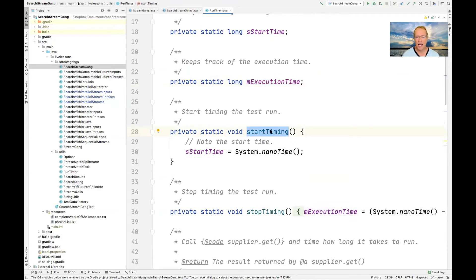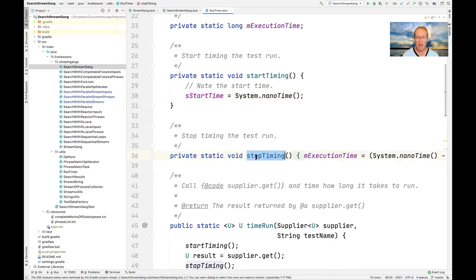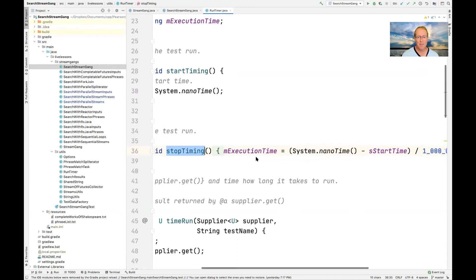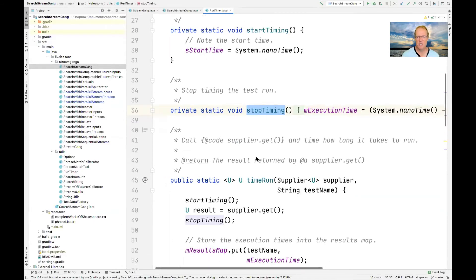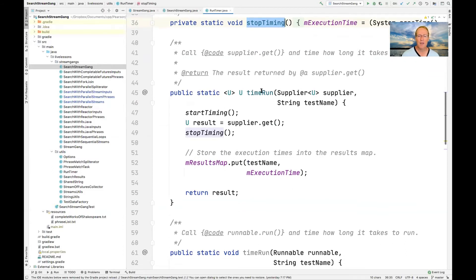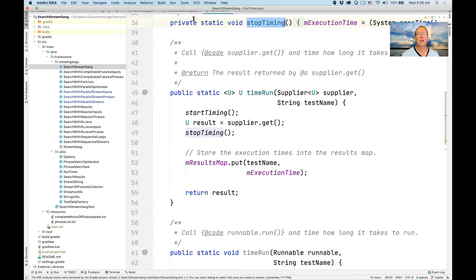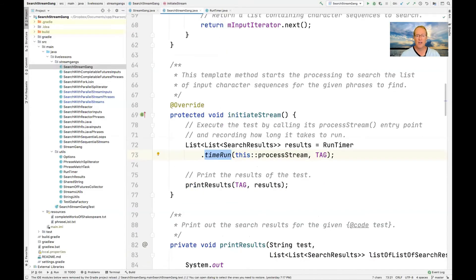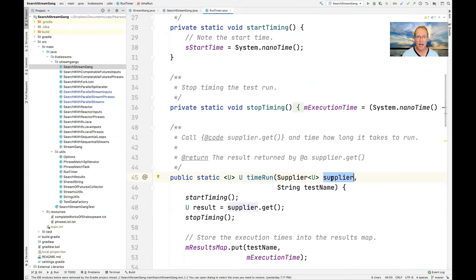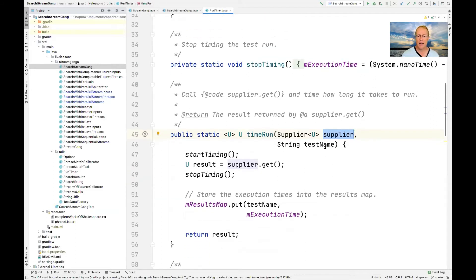We have a couple of helper methods: startTiming, which records the current nano time — the current time of day in nanoseconds, so it's a very precise timer — stashed into startTime. We have a stopTiming method that takes the current time, subtracts the start time, and divides by a million to get the execution time in milliseconds rather than nanoseconds. Then we have the timeRun method that we actually use. Looking back at SearchStreamGang, you can see that we call timeRun passing in a method reference, and that method reference is treated as a Supplier — a functional interface with one method called get.